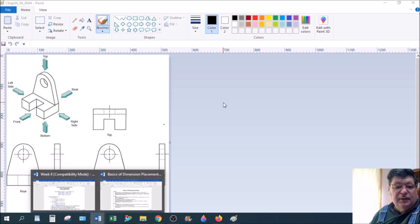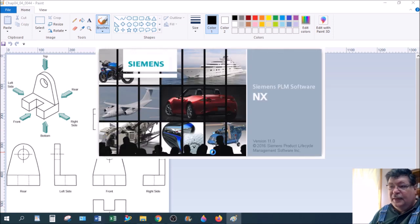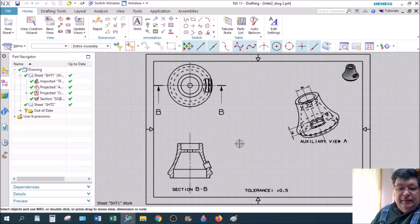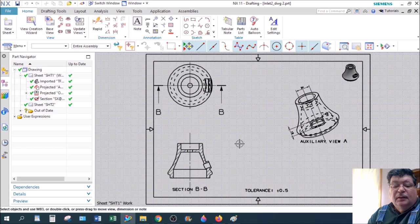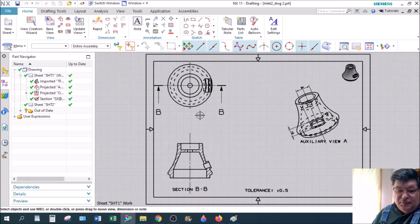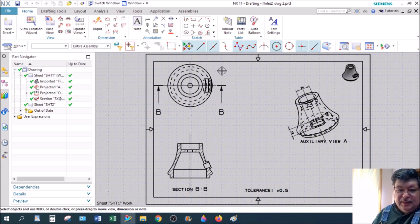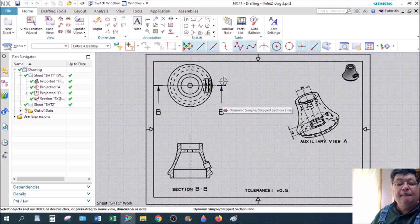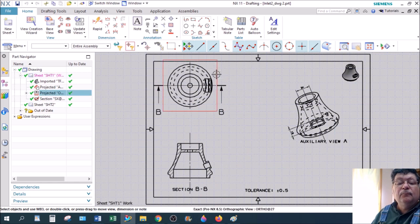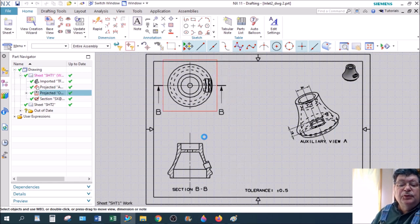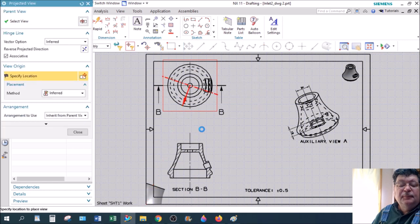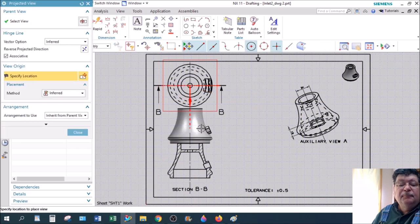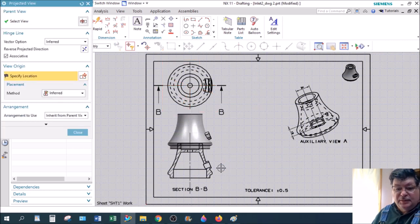If we wanted to go to, let me bring up the Inlet Part. The Inlet Part is a good example of using an Auxiliary View. NX does not allow you to project off from a section view. So I would have to go to this top view here, project a front view from it.